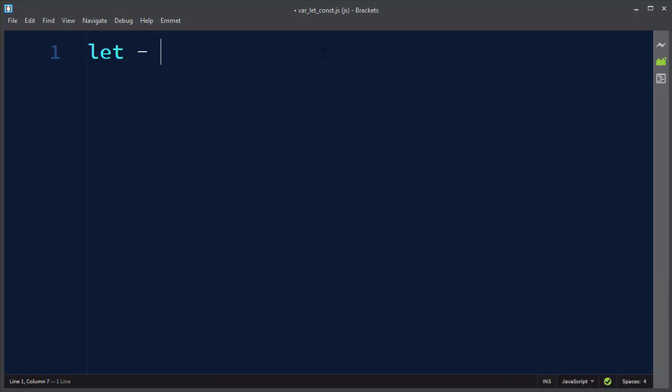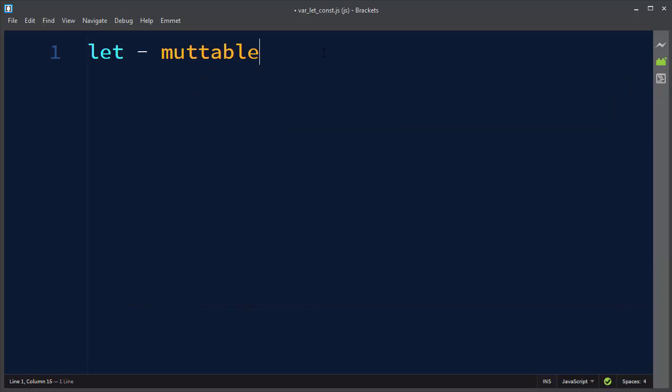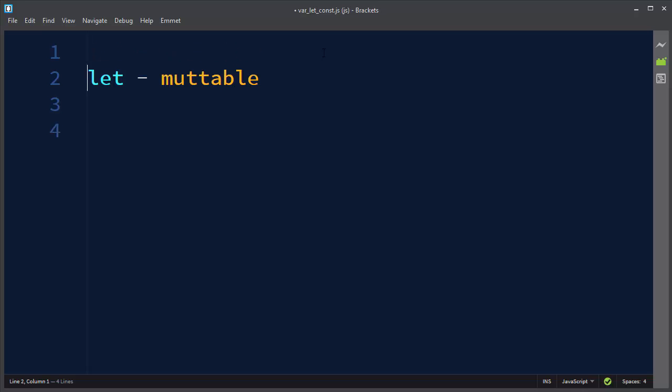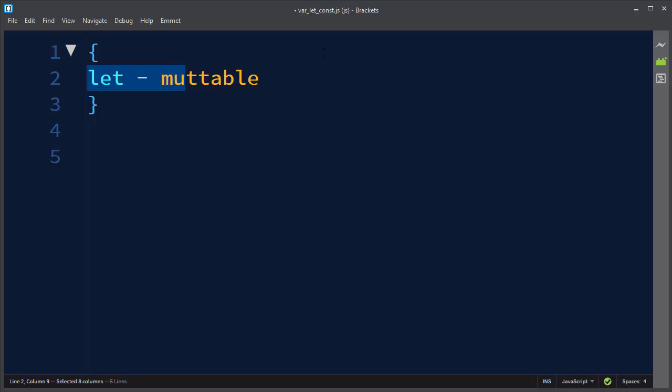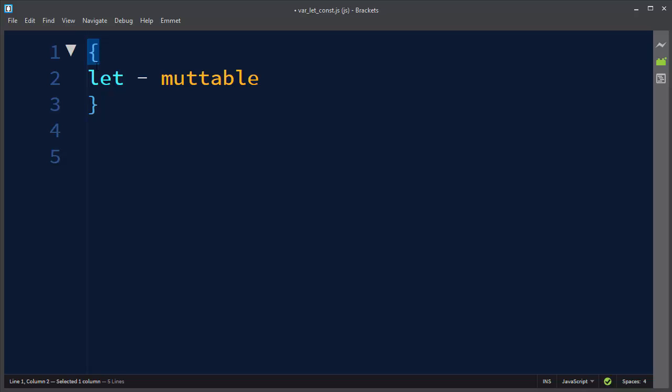And if you define it inside some curly braces, that means that this variable is going to be visible just inside this code block between these two curly braces.